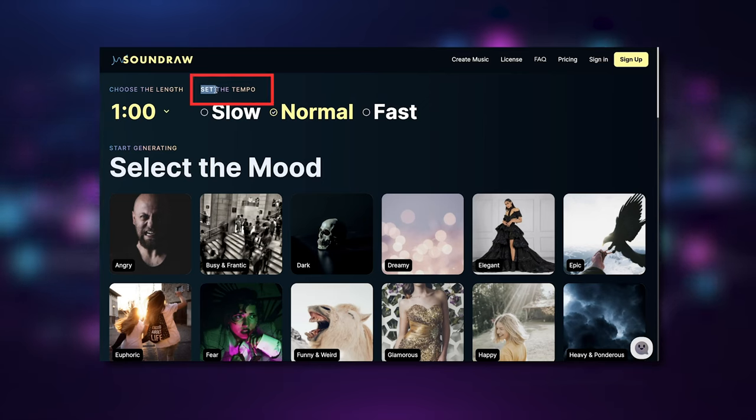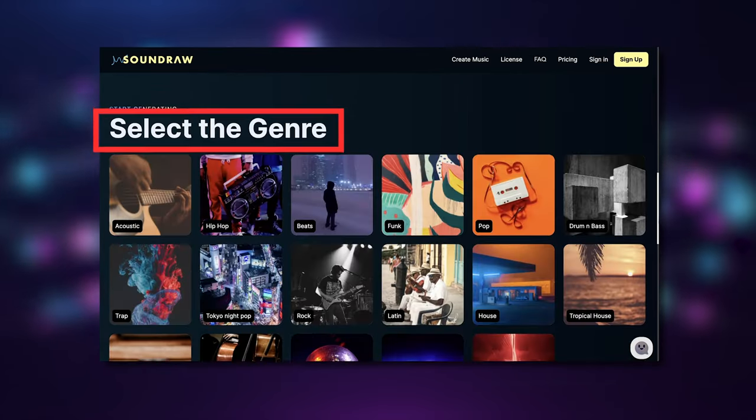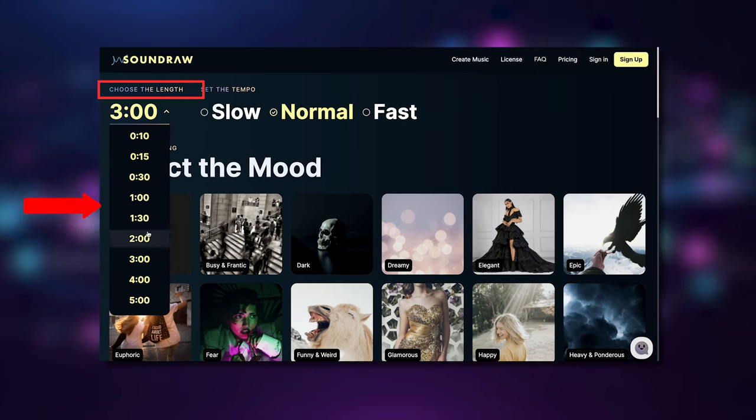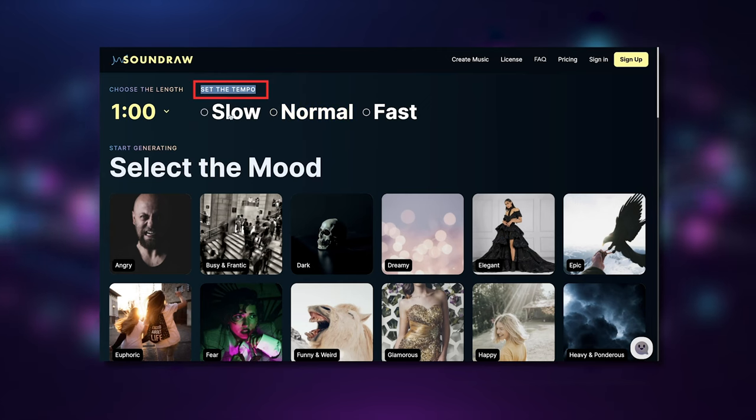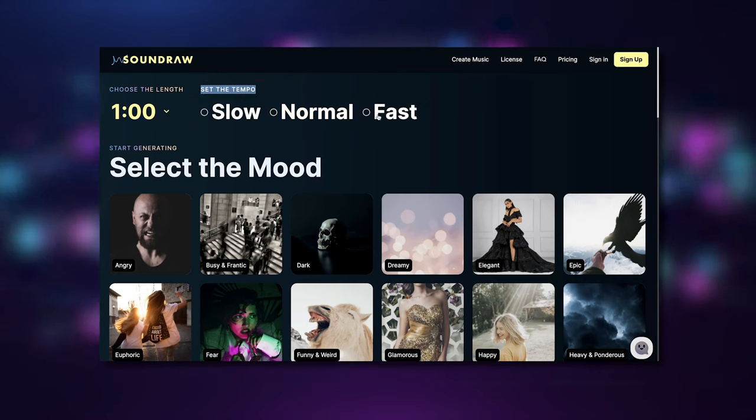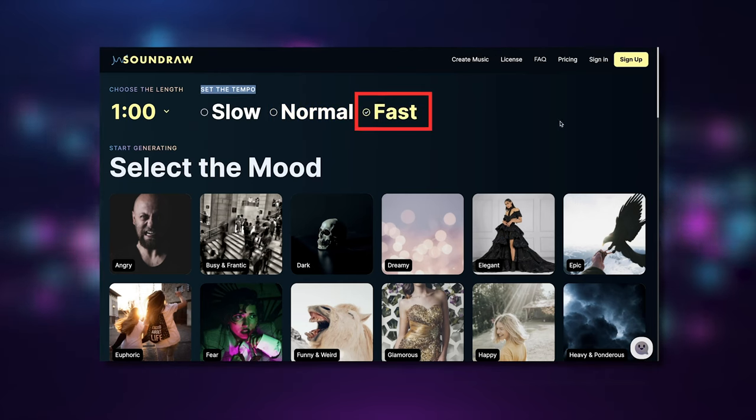From here we have three options. We can choose length, the tempo, and the genre. For length we have nine different options from 10 seconds all the way up to five minutes long. For the tempo we have the choice of slow, medium, or fast.